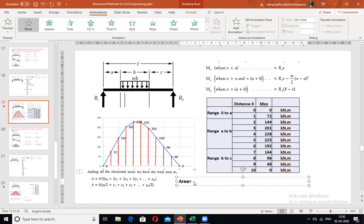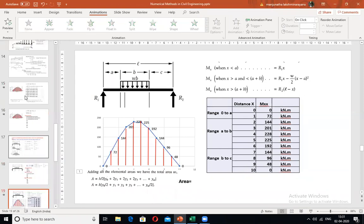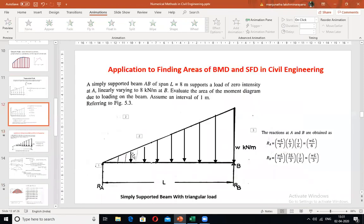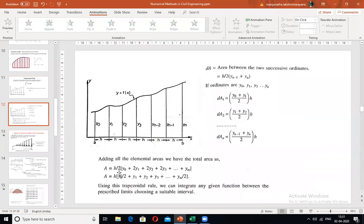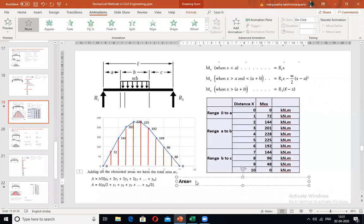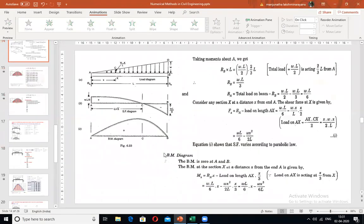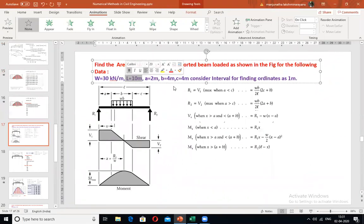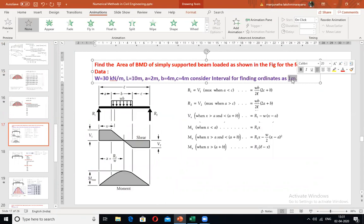H is the interval. In this problem, the total beam length is 10 m and ordinates are taken at every 1-meter interval, so H = 1 m (which equals 10 intervals dividing a 10 m beam).